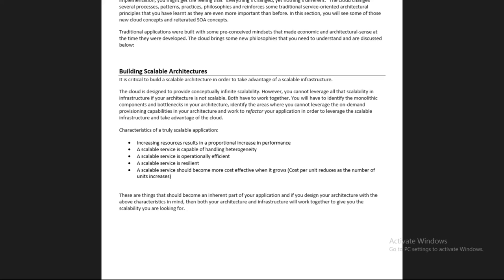A scalable service is capable of handling heterogeneity - different platforms. It should support different platforms. A scalable service is also operationally efficient, meaning efficiency and performance should be there - we should get the performance we have desired.